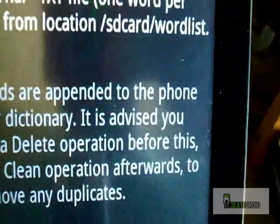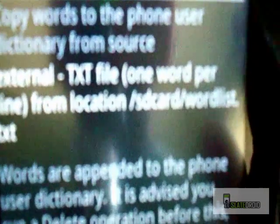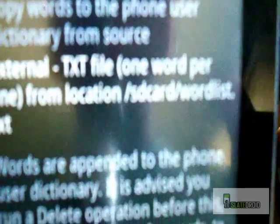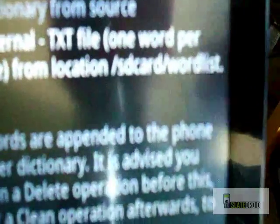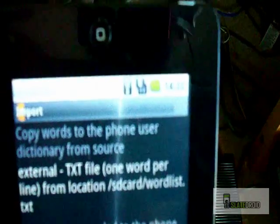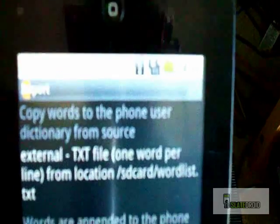It's going to give us a breakdown — basically it's saying make sure your text file is set up correctly and make sure you do not interrupt it when it's being transferred. Then it starts the process right here, and as you can see it's importing the words right now.